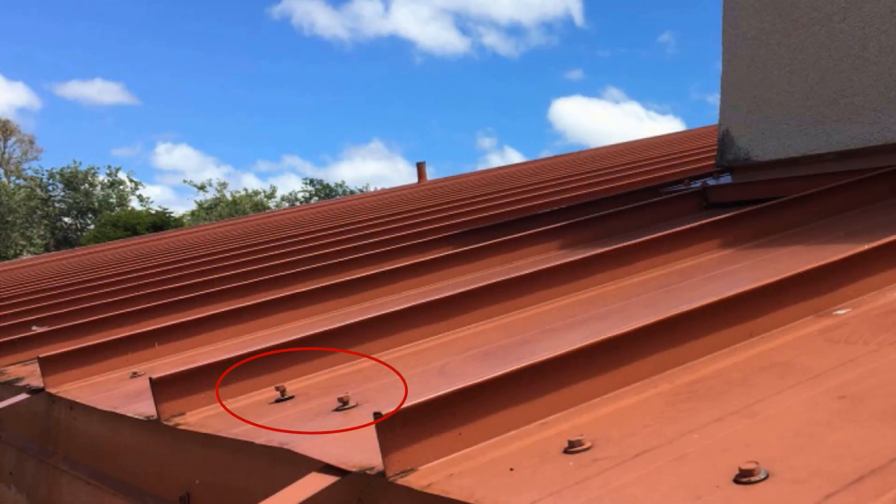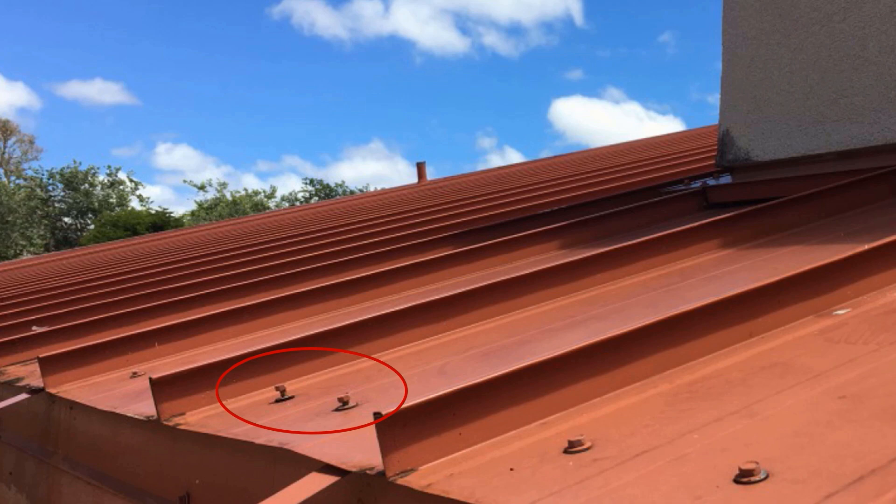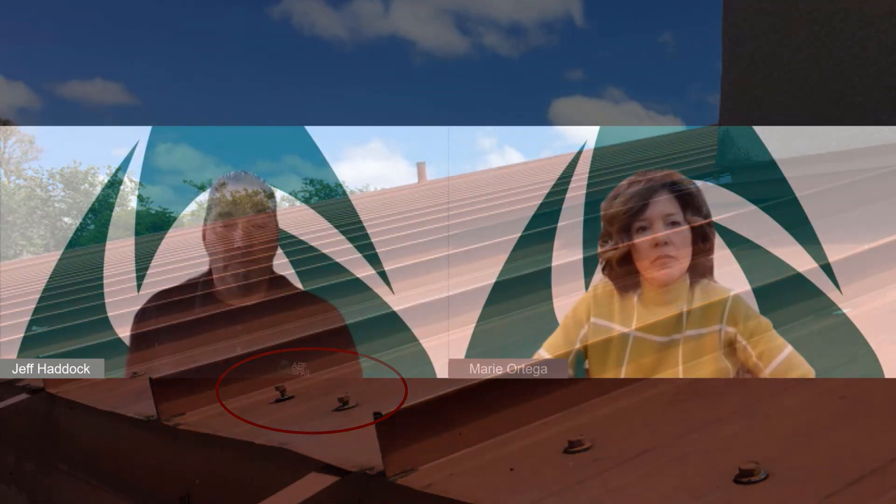As a result, the holes where fasteners are driven through will elongate over time from the constant motion of the roof panels — the number one cause of roof leaks with exposed fastener panels. Another issue is fasteners being backed out of the panel and substrate from constant thermal movement.